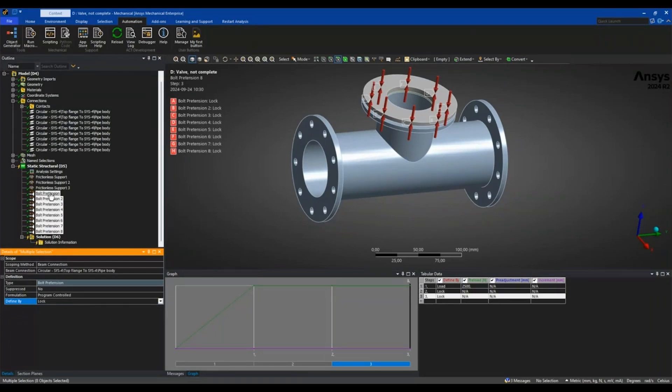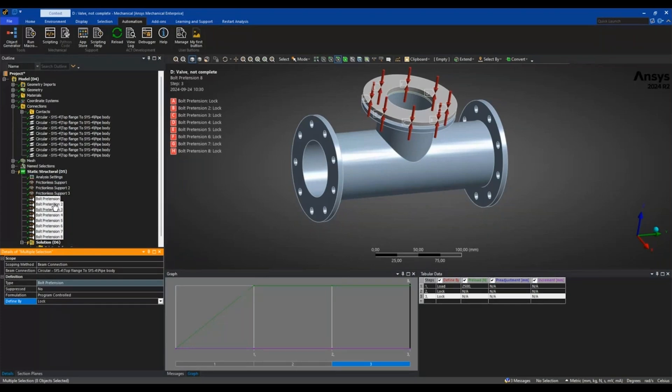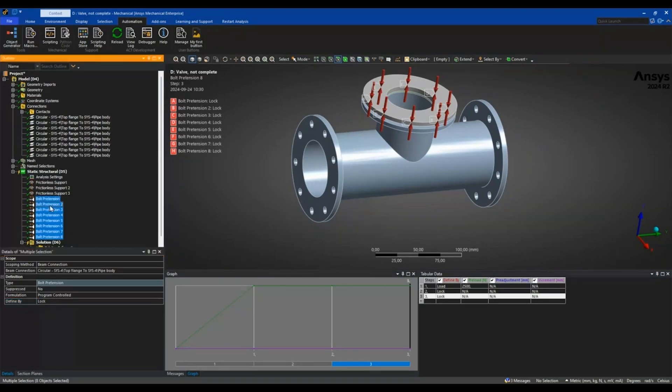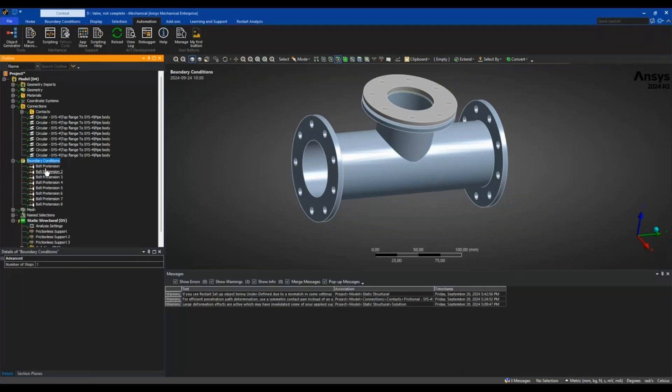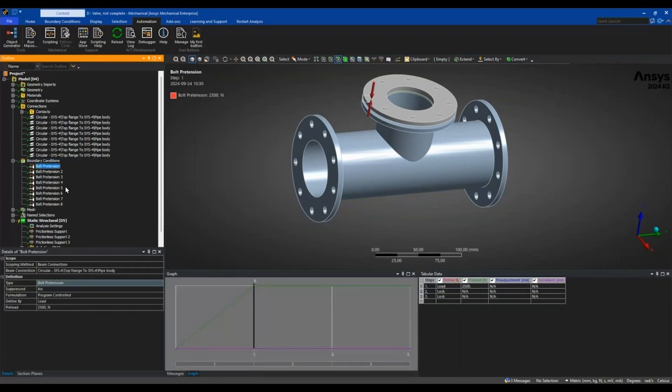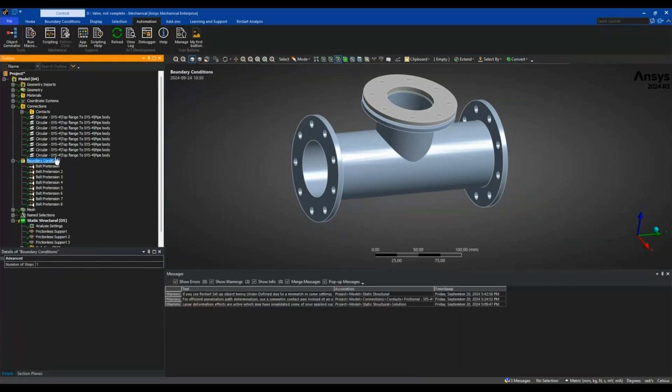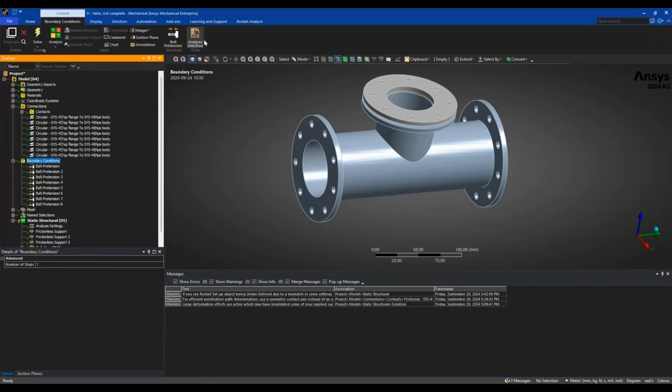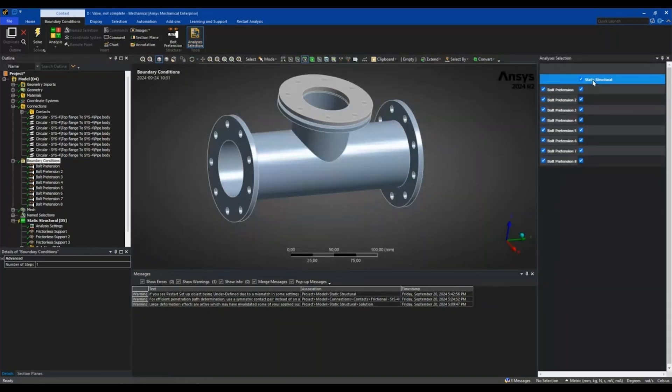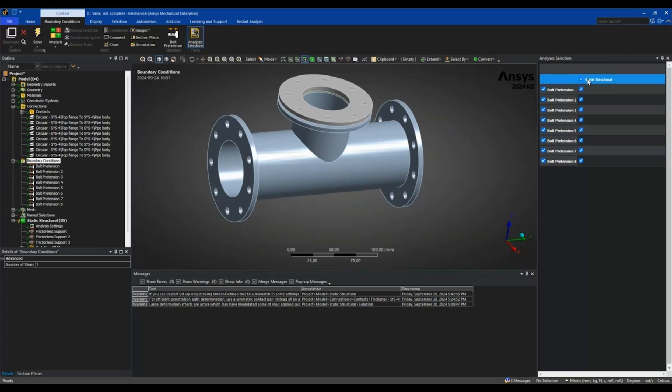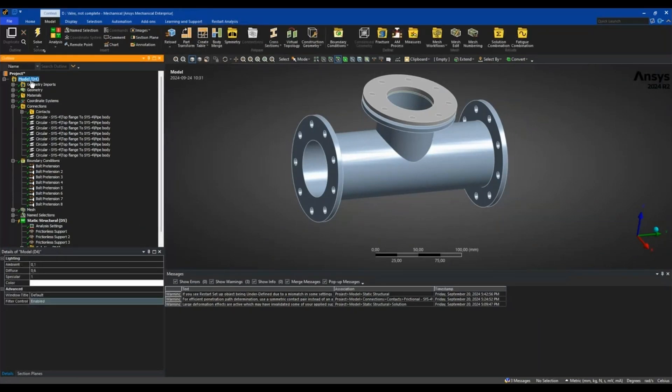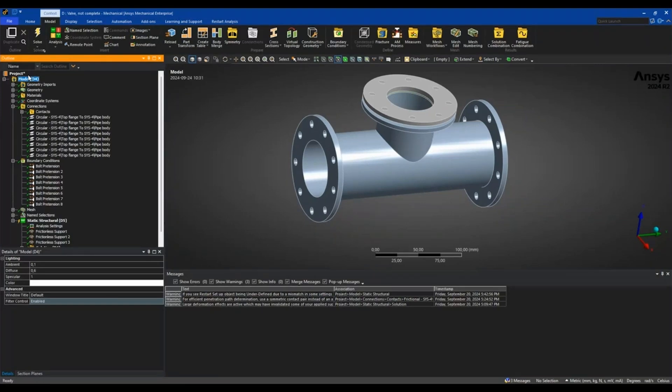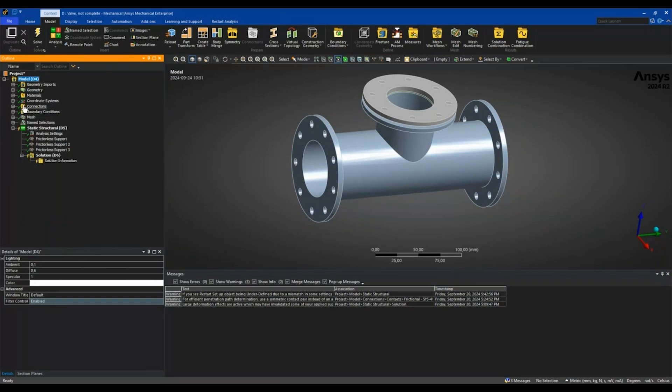As mentioned, these bolt pretension objects can now be moved to the model level. I'll do that by right-clicking and saying move items to boundary conditions. So I now have moved them from the analysis branch and they have their own place in the model branch where I have my pretensions. The benefit of this is that I can go into boundary conditions, and in the context folder I have the analysis selection option where I can set which bolt pretension I want to be active for which analysis system.